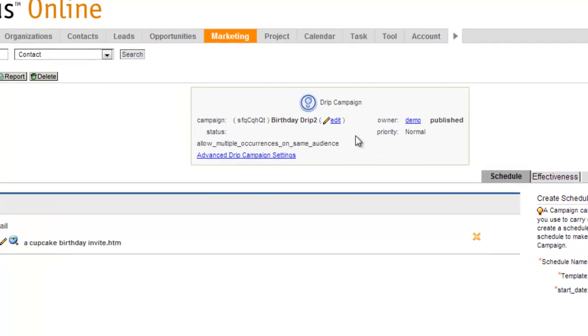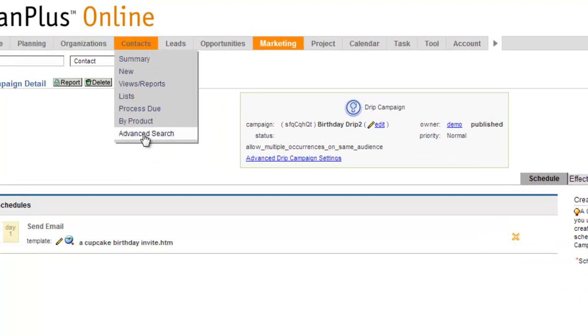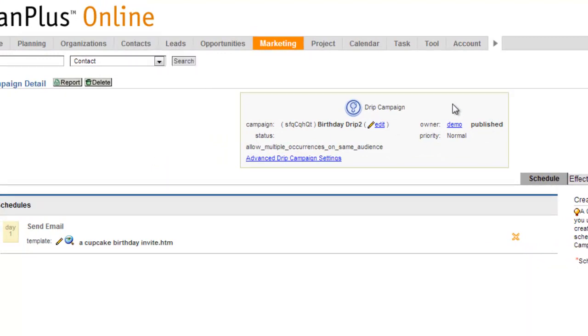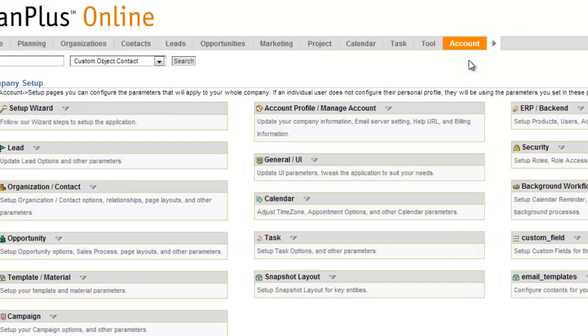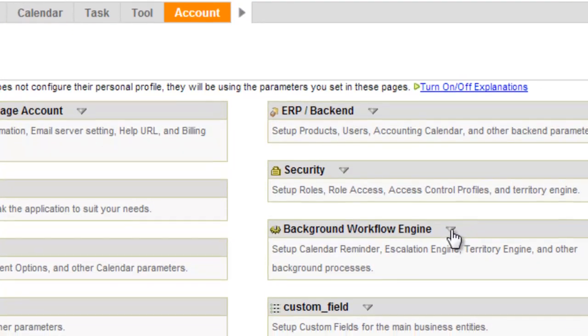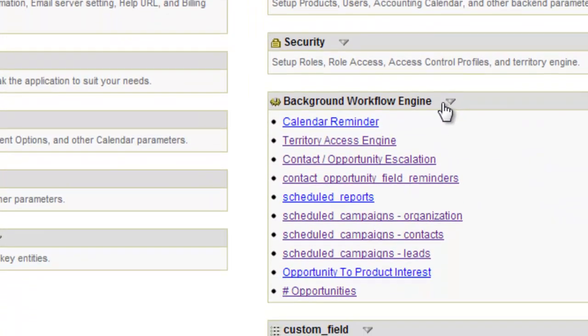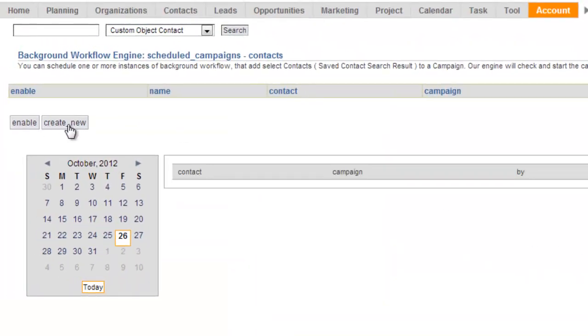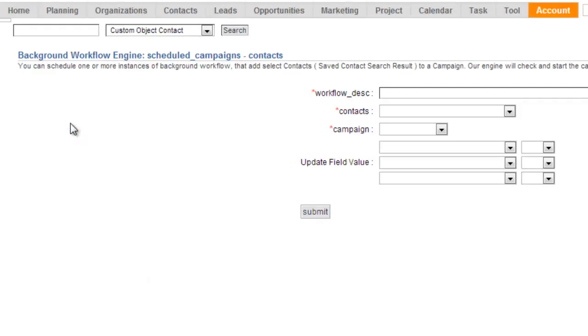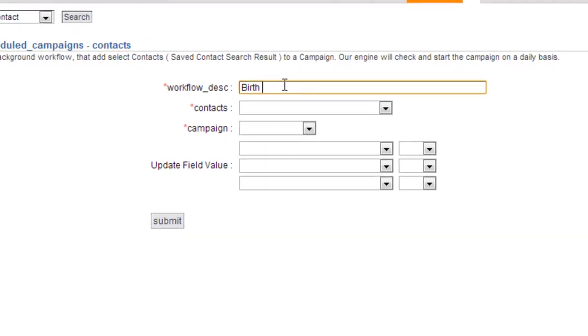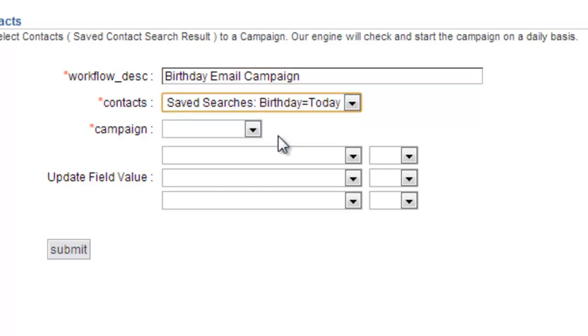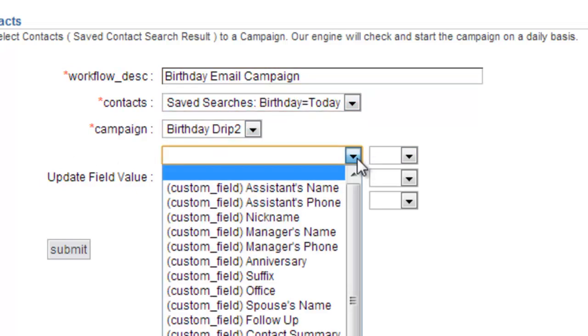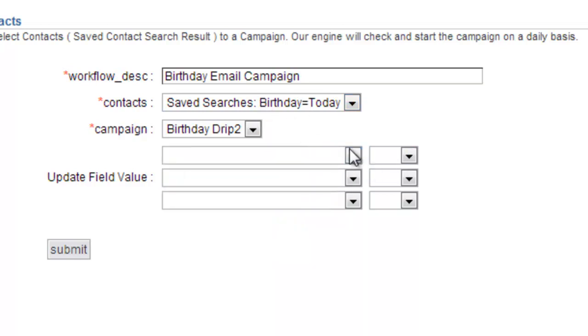Now, once I've got my drip campaign in published mode and I've got my saved search created to connect the dots and make this so that this campaign will run on a daily basis, I'll come over here to the background workflow engine and I'll go to scheduled campaigns for contacts. And I will create a new schedule and this is pretty simple. I say birthday, email, campaign. I select my saved search and then I grab my birthday campaign. This setting here allows you to update fields whenever this campaign is attached. In this case, it's not really relevant. So I'll click submit.